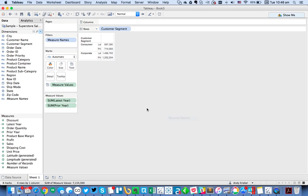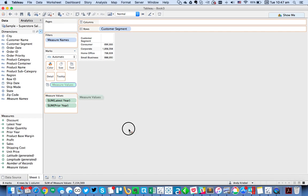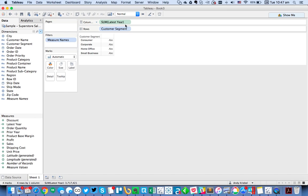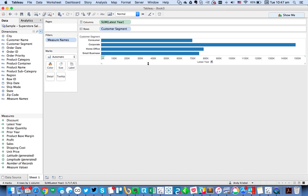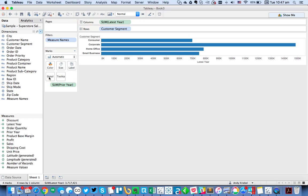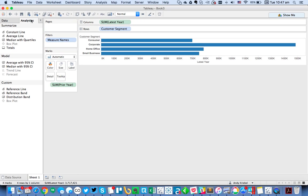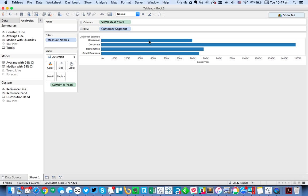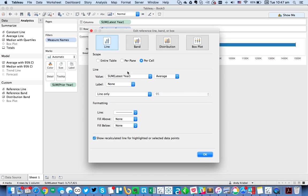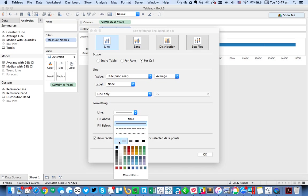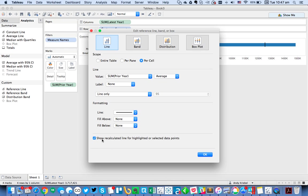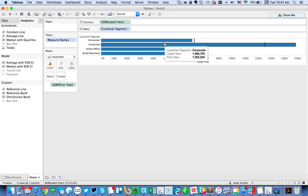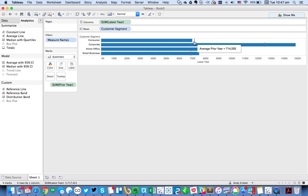Let's take Measure Names and Measure Values off. So we just have Customer Segment, and I'm going to create a bar chart that shows my latest year sales. I'm going to drag Prior Year to the Detail Shelf, go to the Analytics pane, and add a reference line. I'm going to show a reference line for the prior year for every row. I'm going to make it black and turn off the recalculation. So now you can see Consumer is down versus Prior Year, whereas Corporate is above.